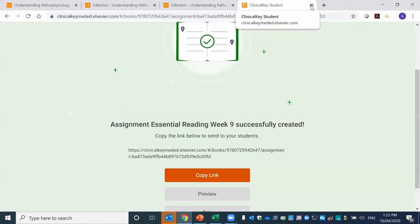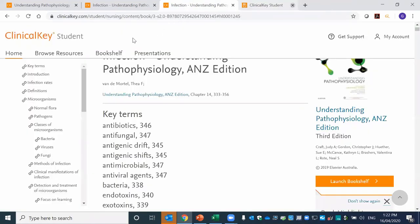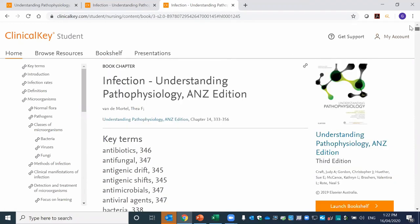This will then generate a unique link that you can copy and embed within your online learning environments, taking students directly to the content you require them to read before the next online class. That's essentially how the offline functionality looks and works.